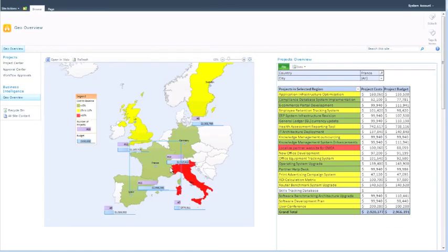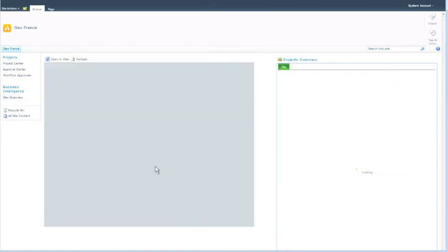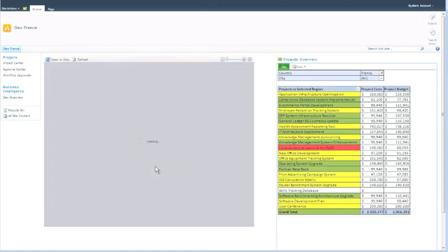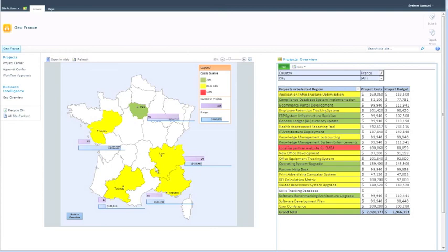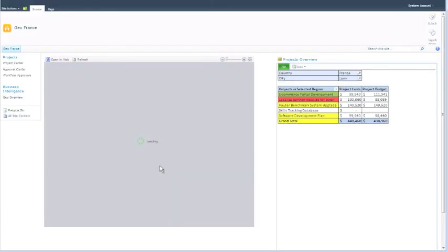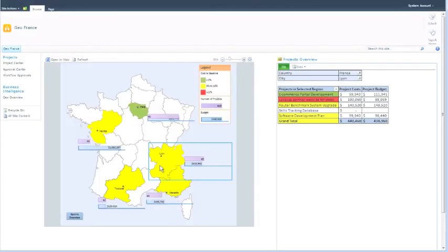The map and the table are connected. Thus, clicking on a country within the map will filter the data within the table. Furthermore, a drill-down into countries and regions is possible. By making use of the Microsoft BI tool stack, project portfolio data are available in real time and easily accessible for users.